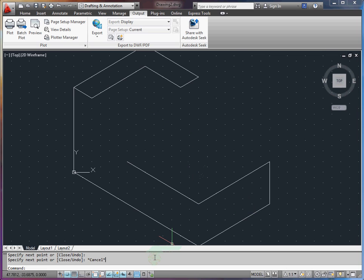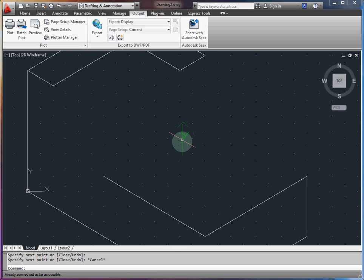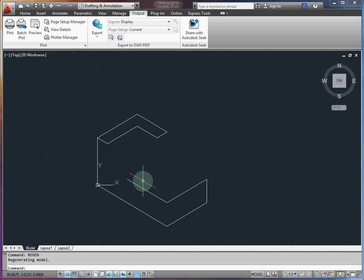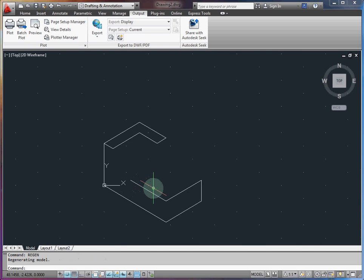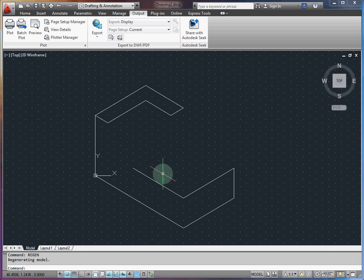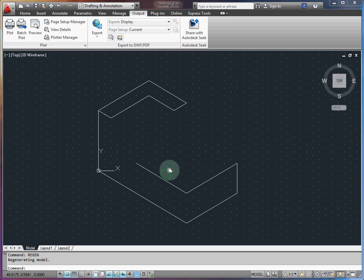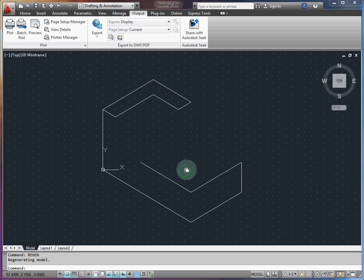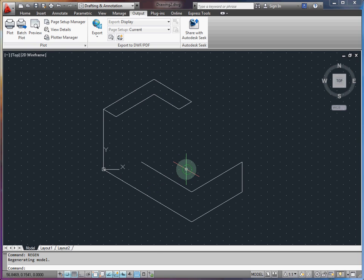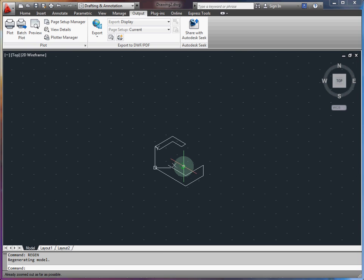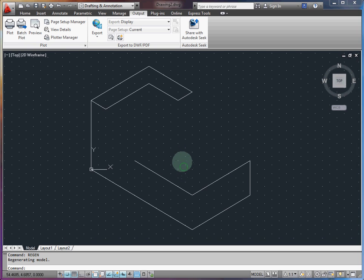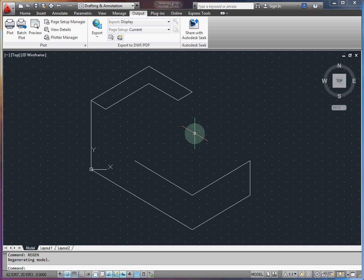If your zoom doesn't cooperate like this where it says zoomed out as far as possible, one thing to try is just hit region. That will take into account your new drawing and expand your model limits so that you can zoom. So now I can freely zoom to the whole thing.